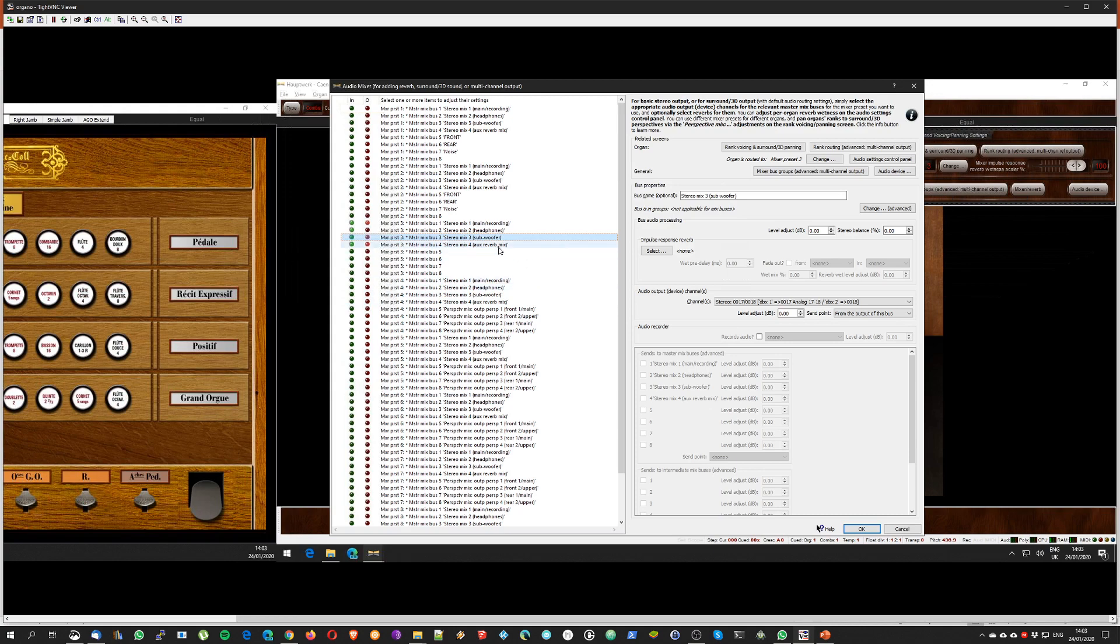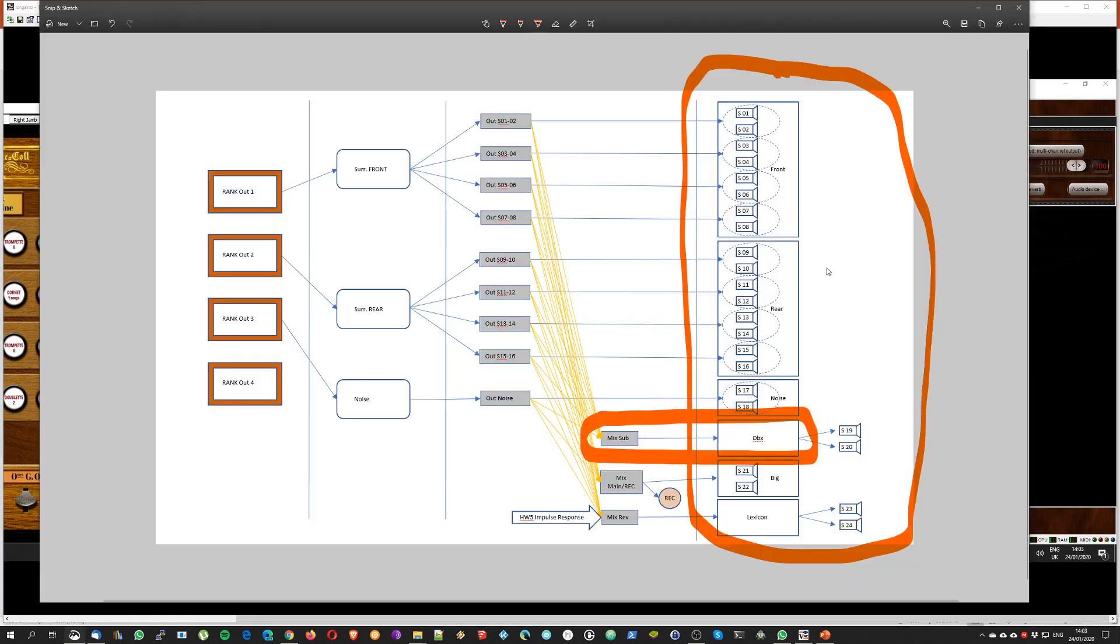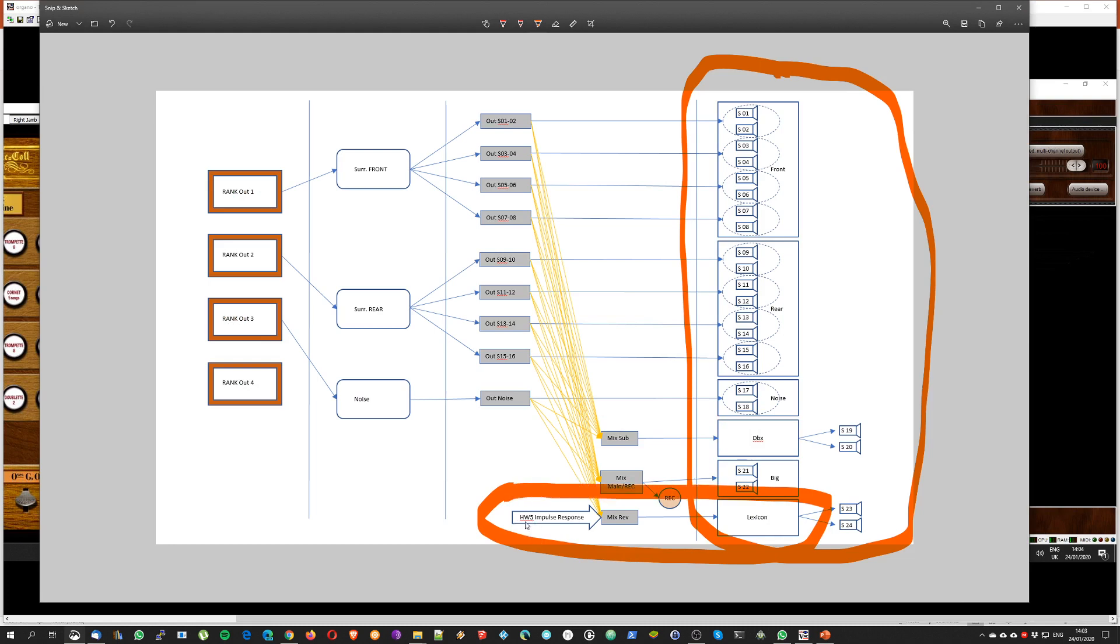So mix is done, the subwoofer is done. Then I have the reverberation part and I am using the Lexicon and I am using the impulse response reverb from Hauptwerk as you can see here. And basically this corresponds to this portion here. So I have the impulse response reverb, I have the Lexicon reverb box, and I did this way because I can bypass the Lexicon reverb if I want and use only the Hauptwerk 5 reverb, or I can switch off the Hauptwerk 5 reverb and use the Lexicon.